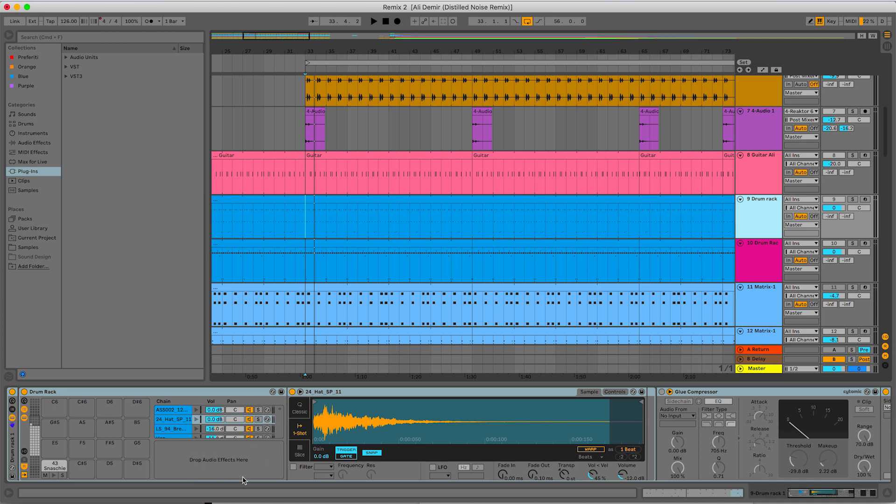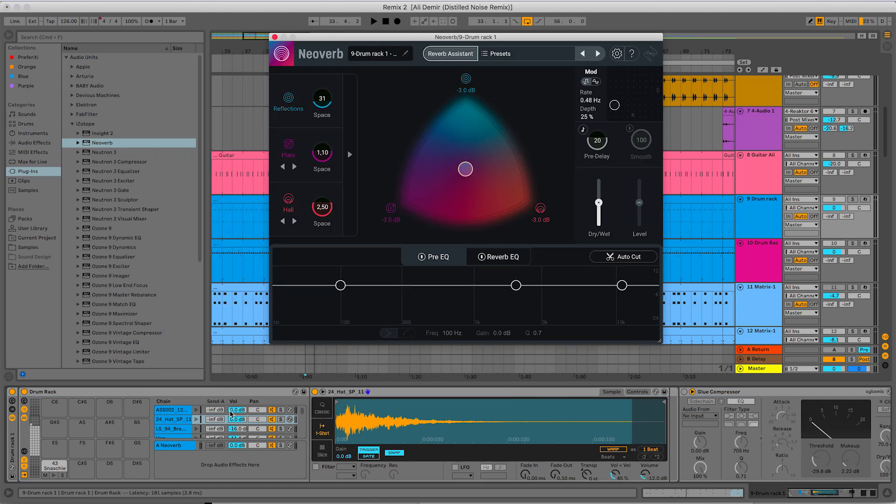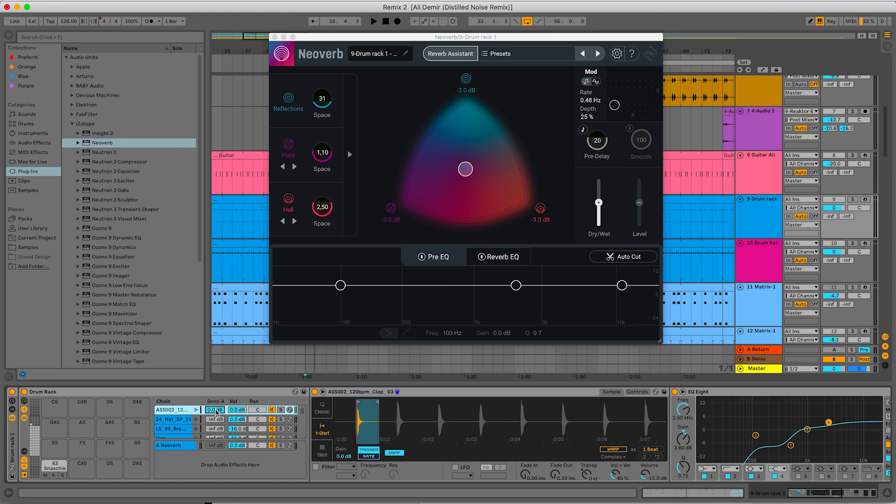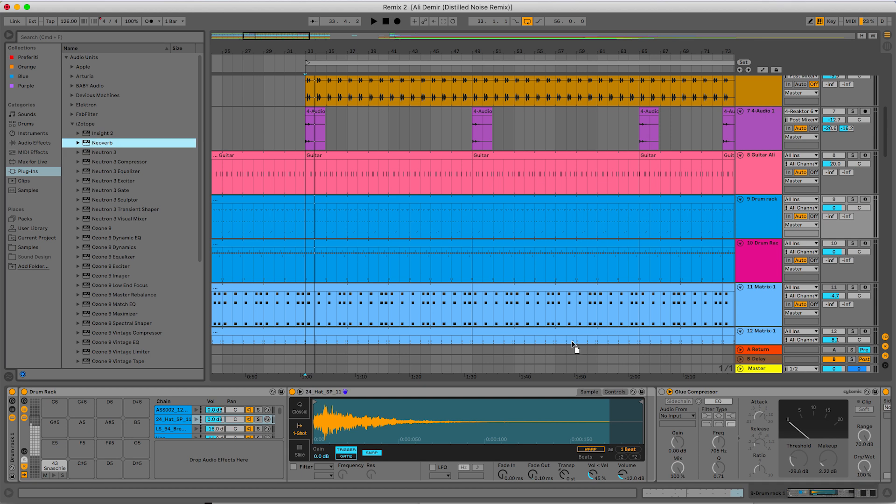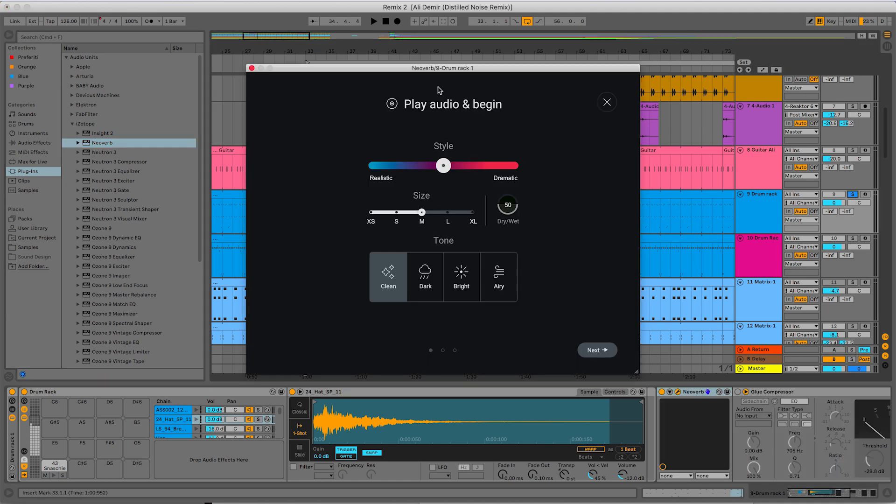The way I set reverbs on my drums is using the internal send return of drum racks. So this is the place where you put effects. I'll put the Neoverb on it. And now, as you can see, you have this send volume. So you decide the amount of direct sound to send in parallel to the return track, where you have the effect. Since I want to have an idea of what the reverb will sound like, I will put first the reverb on the main channel. So not on the return track, but on the drum track. So let's use the reverb assistant.